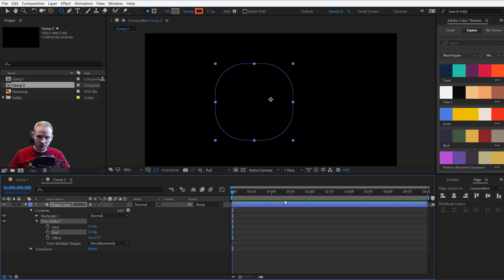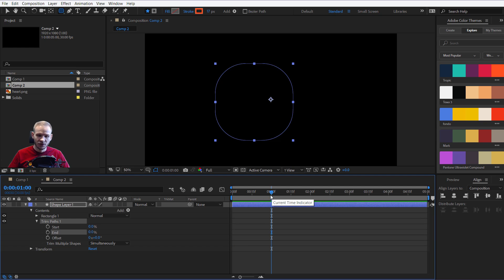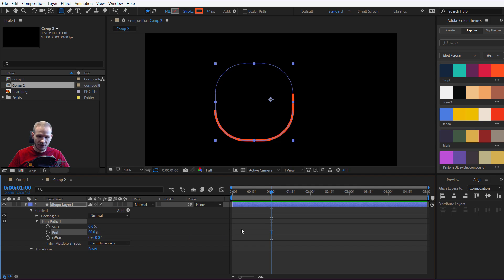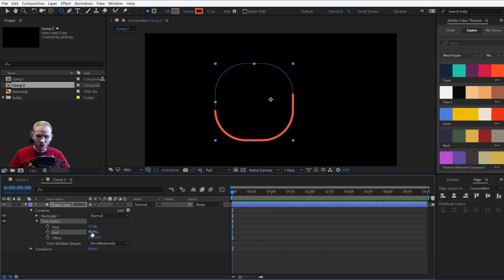Go to 0% and at about one second or depending on how long you want this animation to last, make it 50%. Okay, at this point we are halfway through and at the beginning I will place 0.